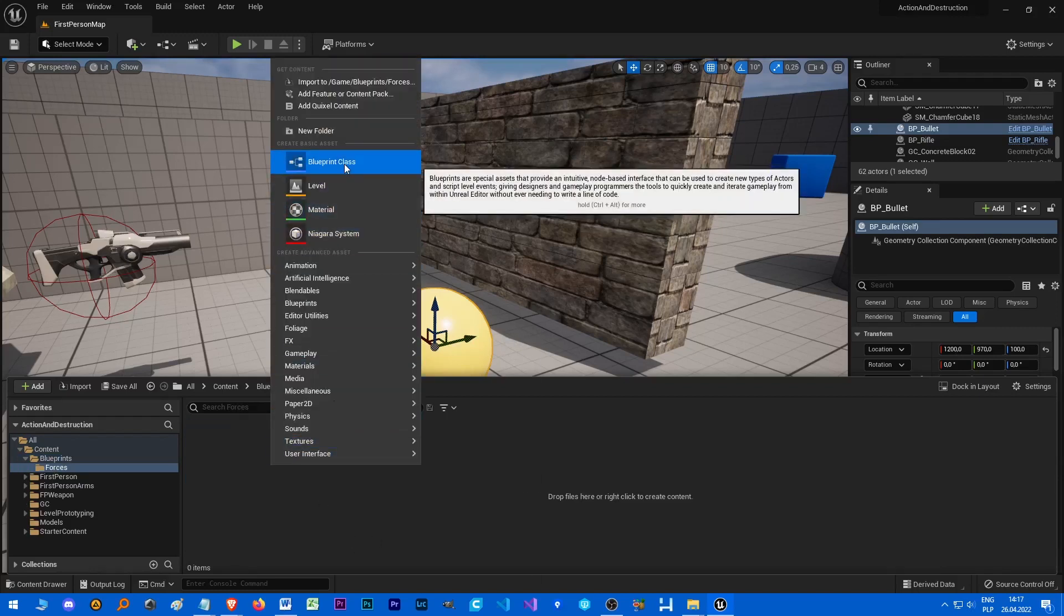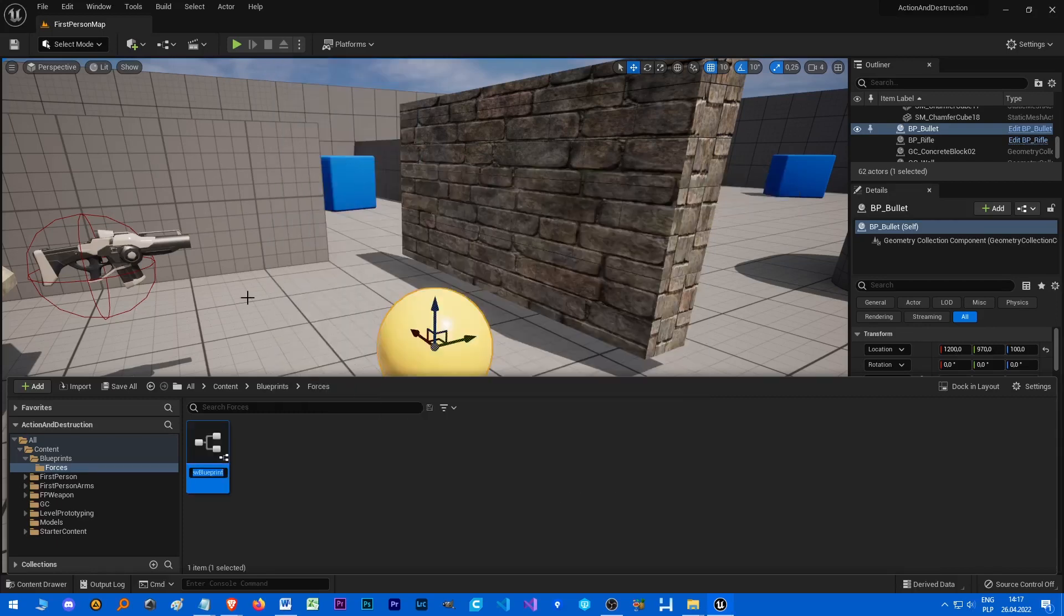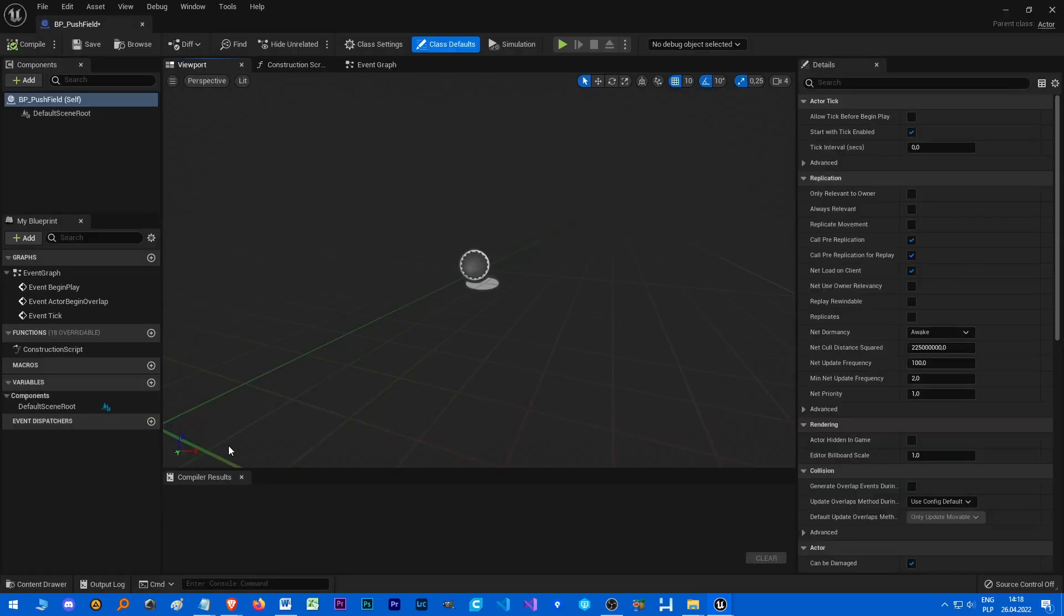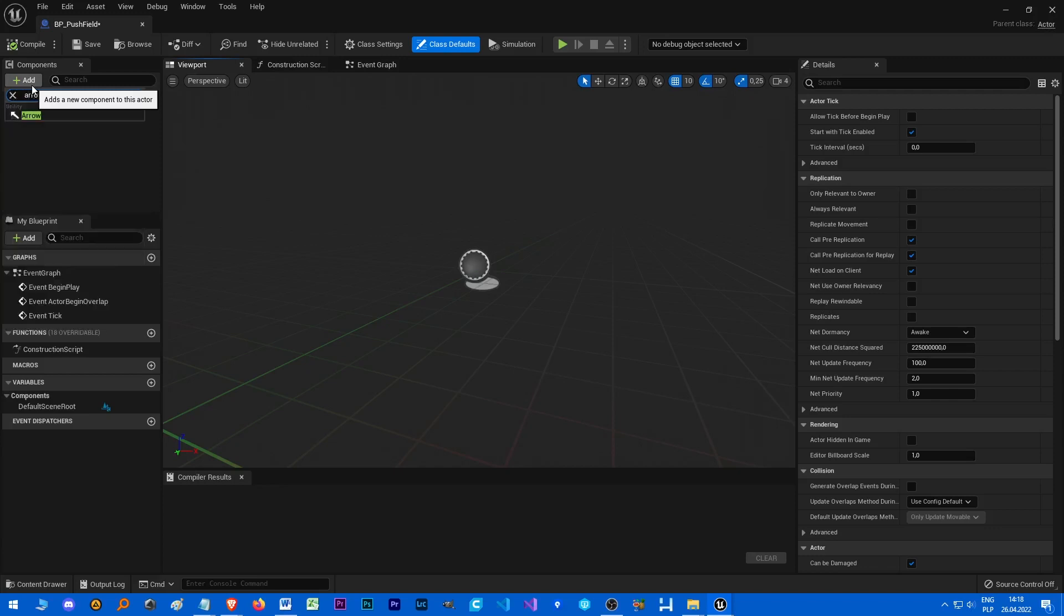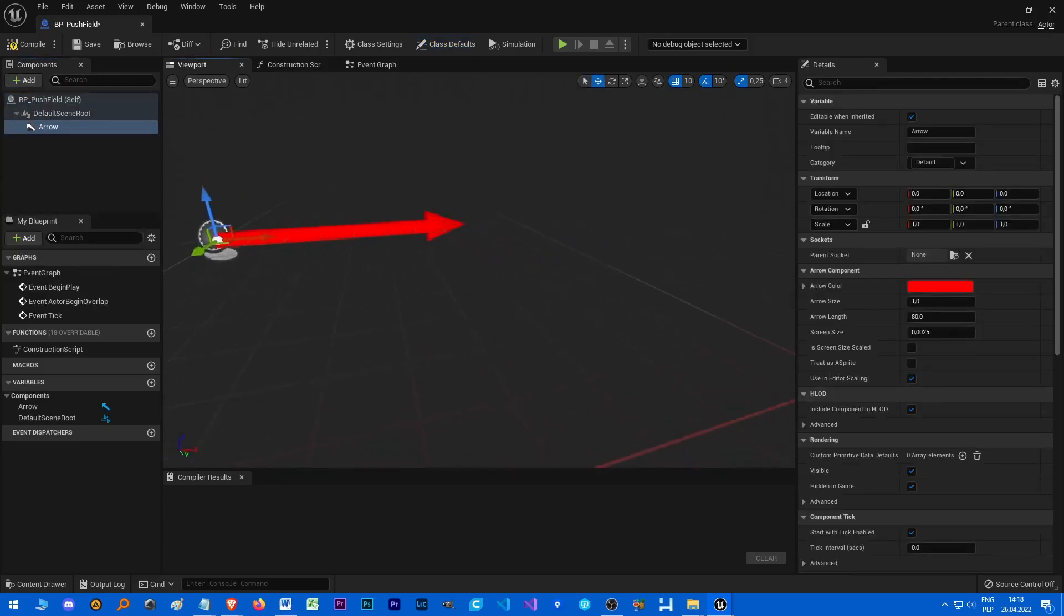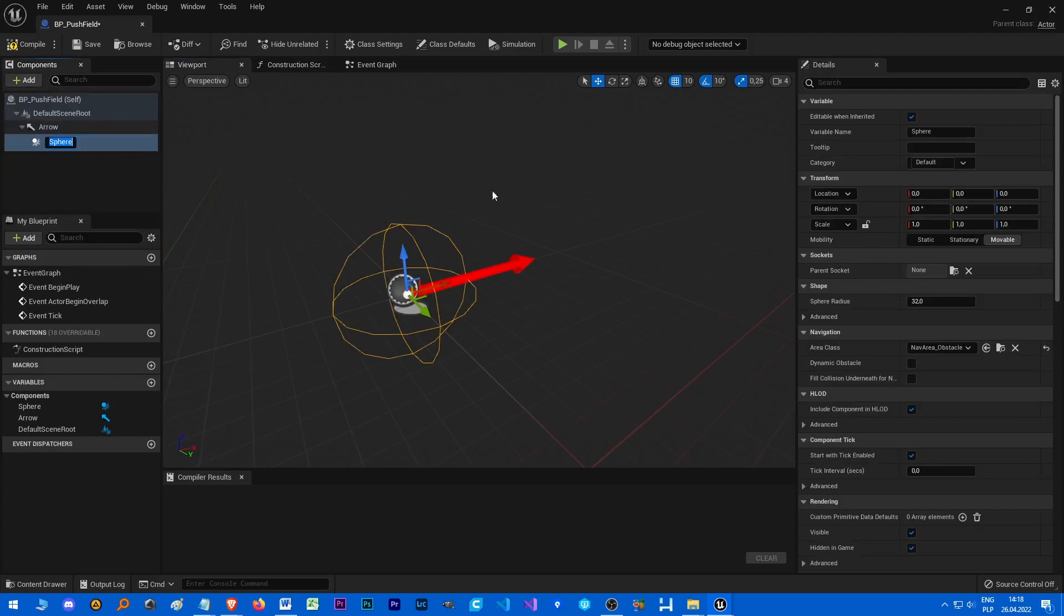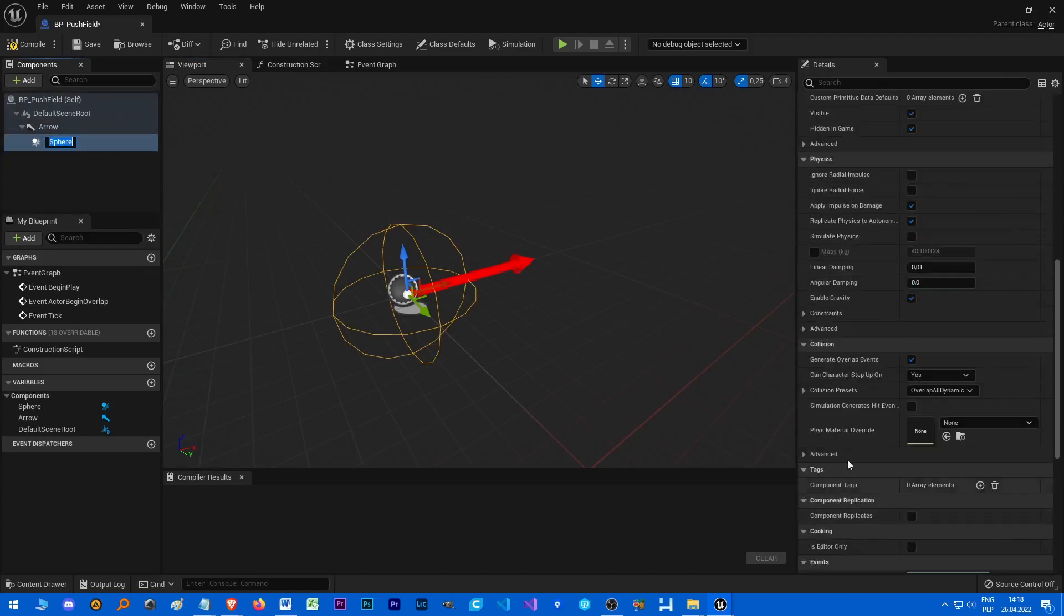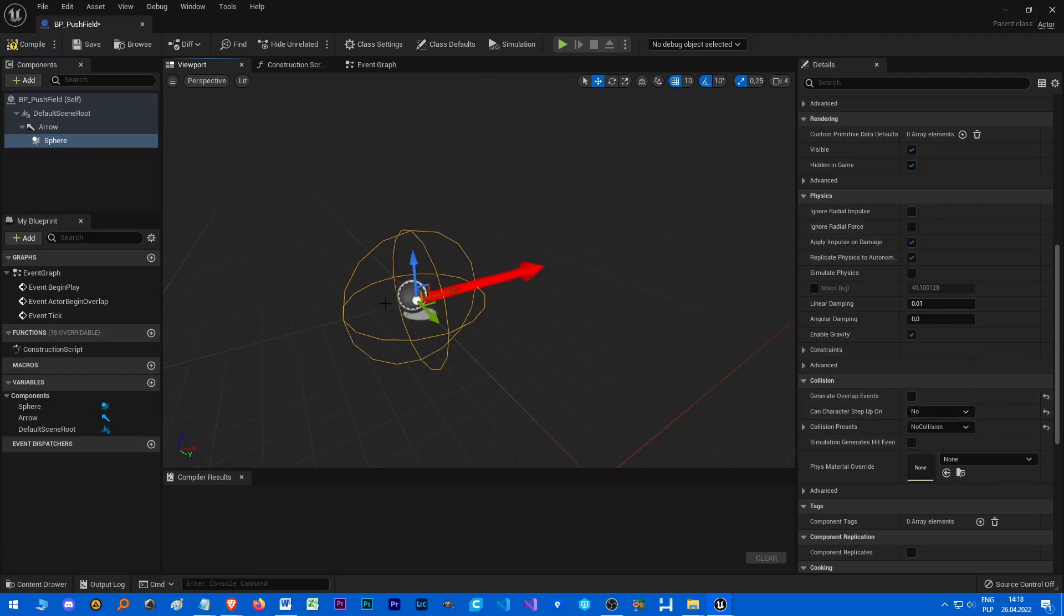Let's make a blueprint which is an actor and it's going to be PushField_BP. So it's just going to be a field that pushes Chaos objects in a specific direction. Let's add an arrow which indicates the direction. Let's add a sphere collision but without the collision, just to indicate size of the force. So everything inside of this sphere is going to be affected by the force.